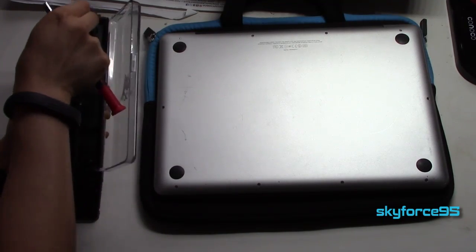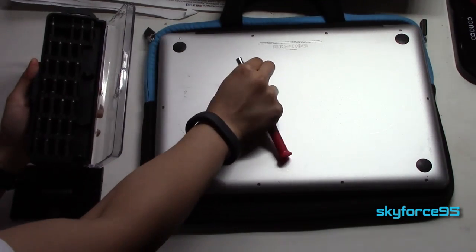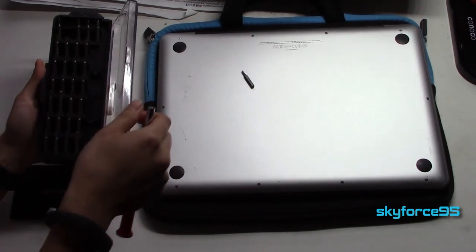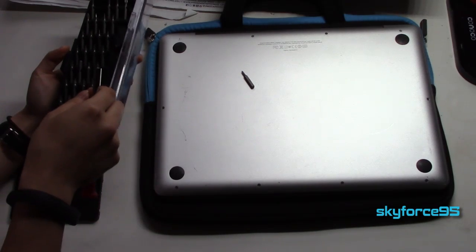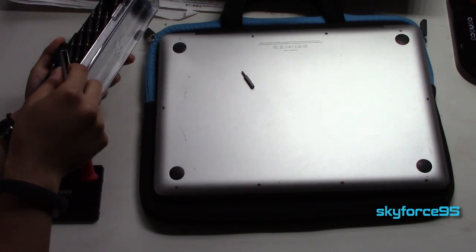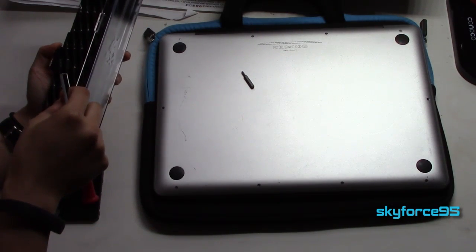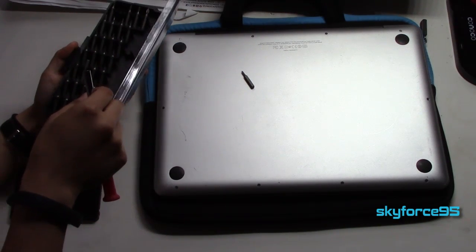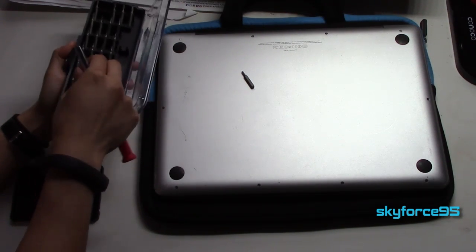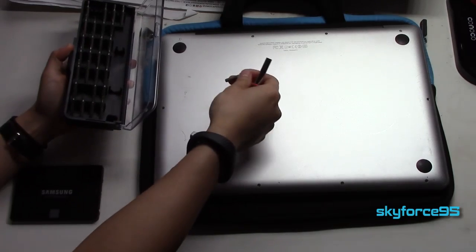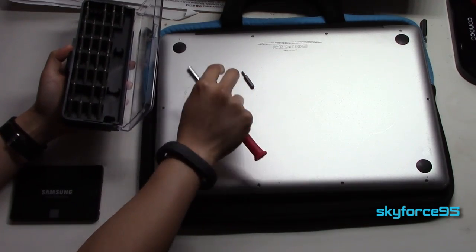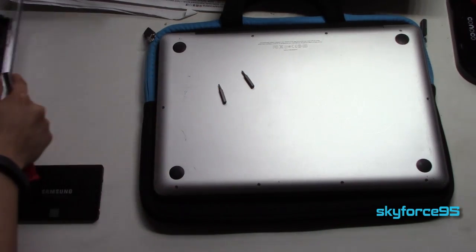It has magnetic tips so it will help you not lose screws and I got this off Amazon for a little bit under $10. I'll have the link in the description so you guys can check it out as well.